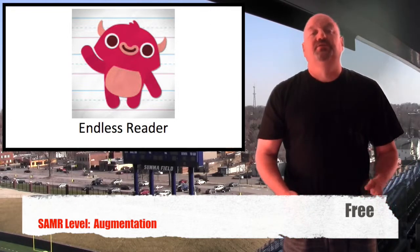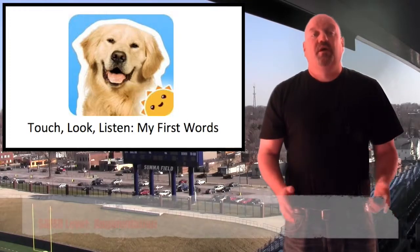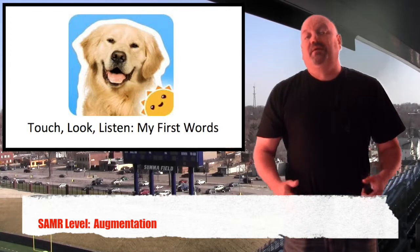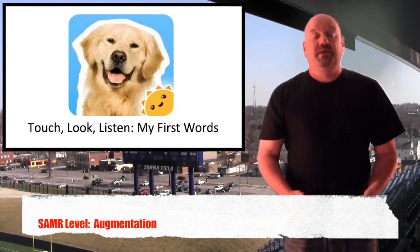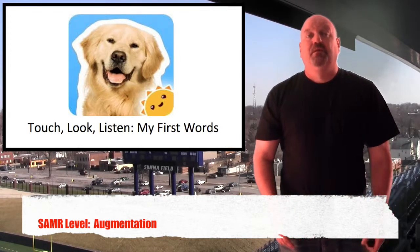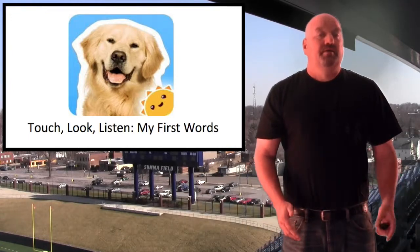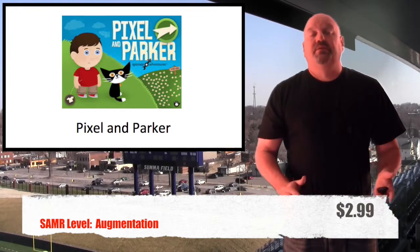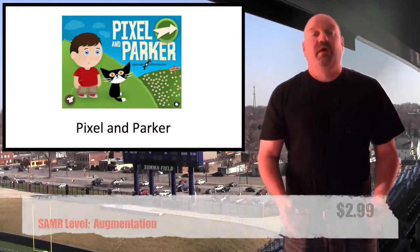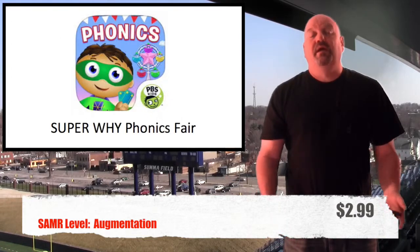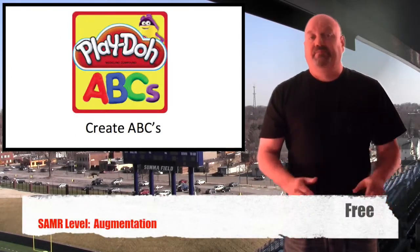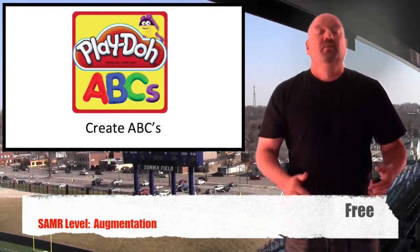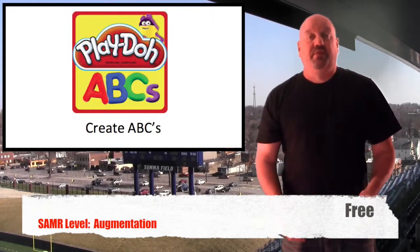We also have Touch, Look and Listen: My First Words. This can help students learn unfamiliar words and the vocabulary meaning behind them. It can also help students understand rhyming and other basic concepts of print. Pixel and Parker is a popular app — also generally good for print concepts, as is Super Y Phonics Fair and Play-Doh ABCs. Play-Doh is very popular. Anytime you can integrate students' interests with technology and education, you are definitely on the right track.